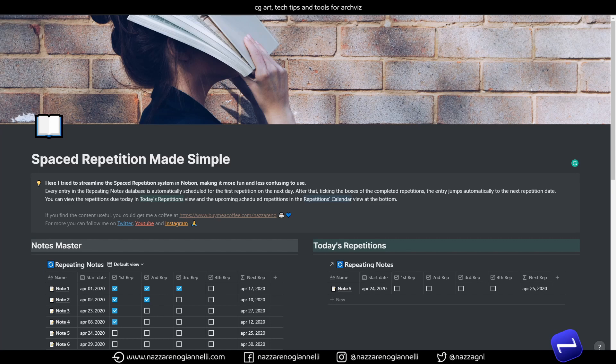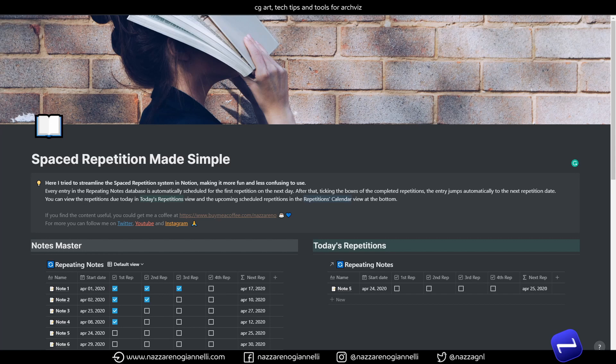Hi everybody, Nadza here. Today we're gonna take a look at spaced repetition in Notion. I've seen a lot of interest in this topic lately and you will find a link in the description to a video Ali Abdaal and Simon Clark made on this subject and I wanted to give it a go, trying to find an easier, more fun way to keep track and manage repetitions in Notion.